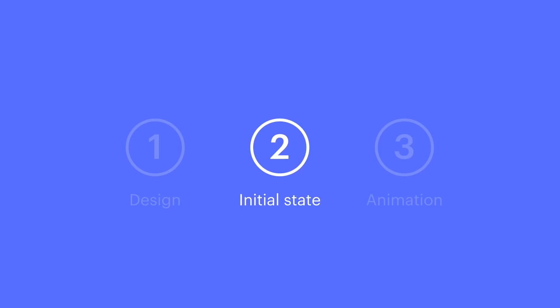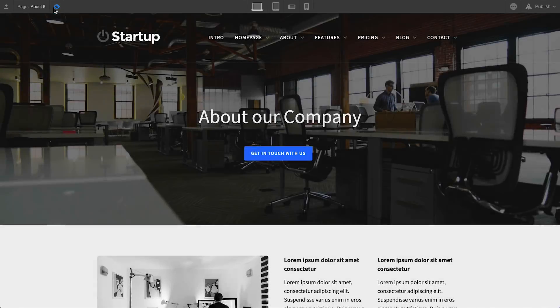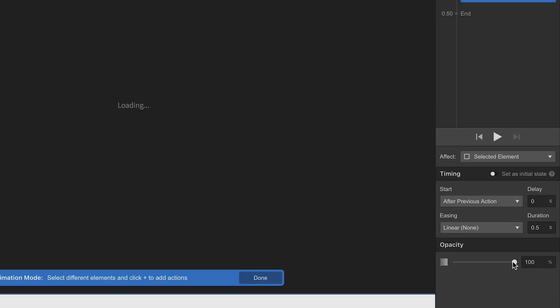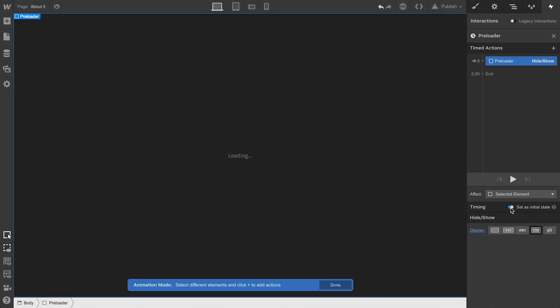And now for the final part. The initial state controls what everything looks like when the page first comes up. We're going to make our preloader disappear once the page finishes loading. We're going to do this in two steps. One, we'll add a new point.